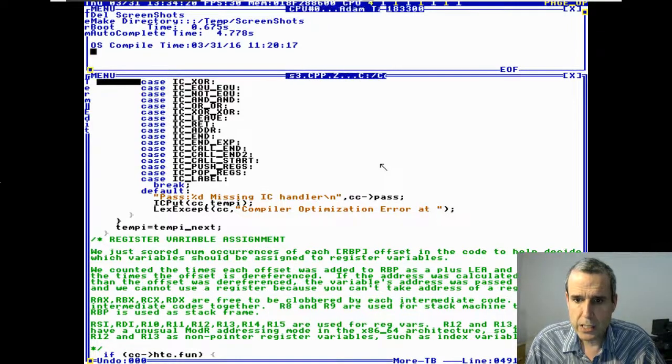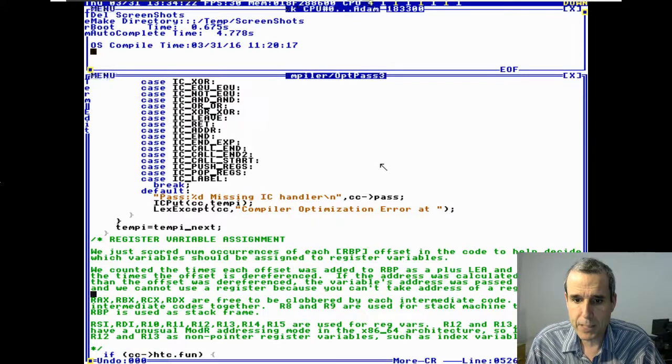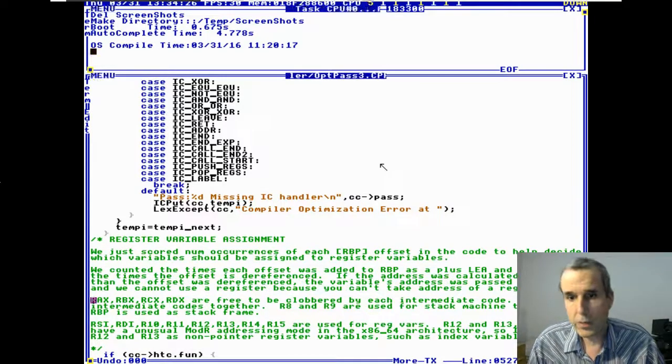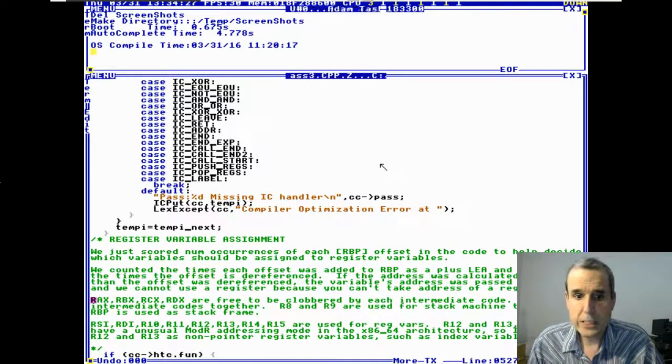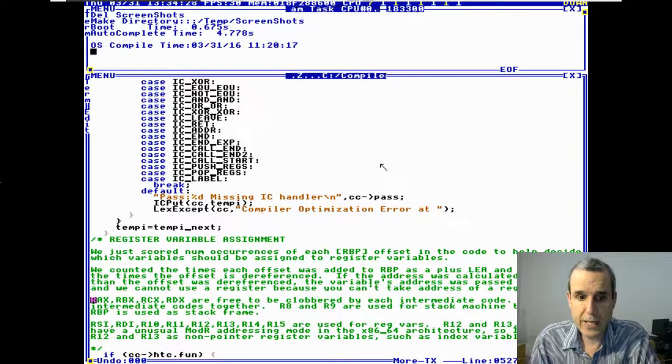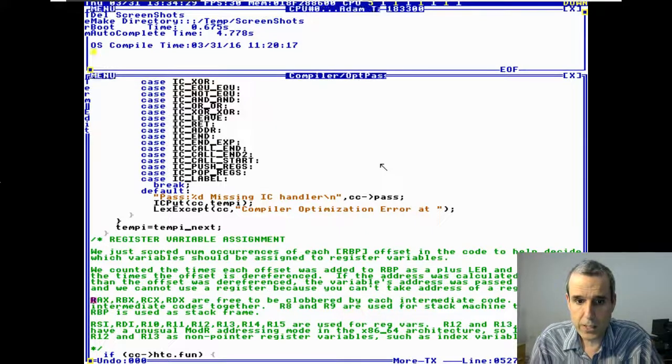I need to update the compiler — I didn't update it after the changes. But I've already answered your question.